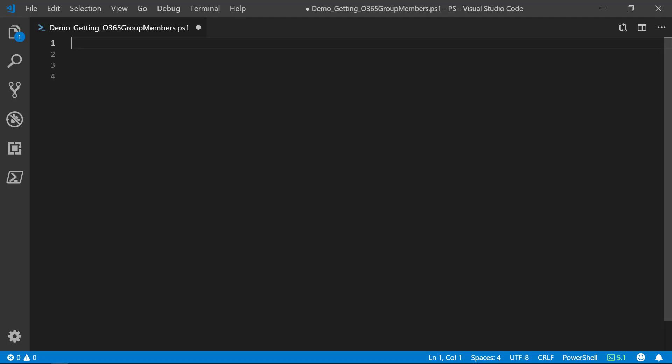First, we need to connect to the Azure AD module. I have already done this to save us some time.